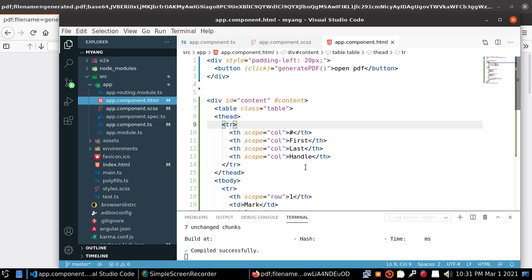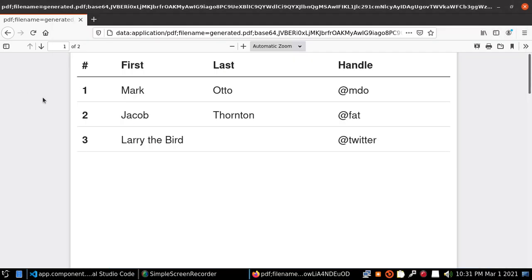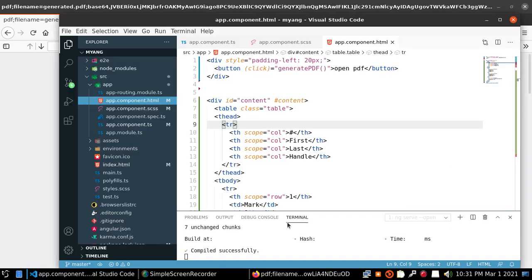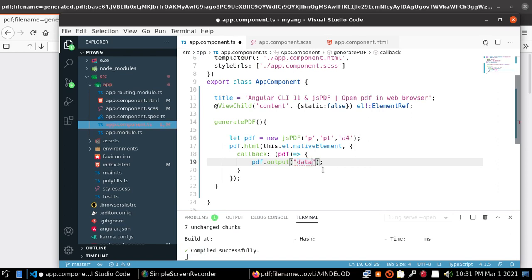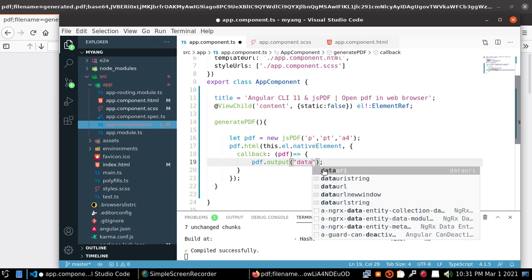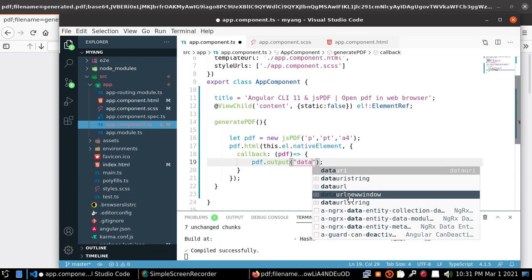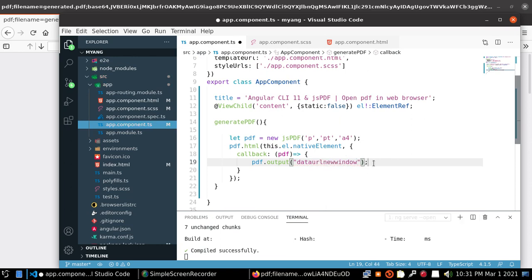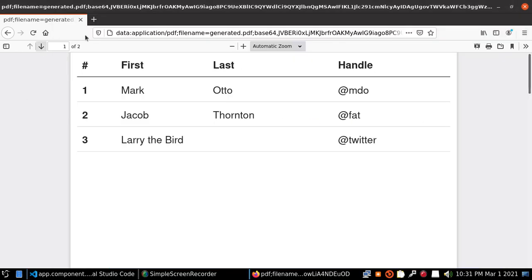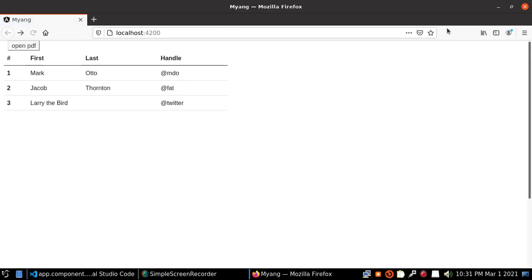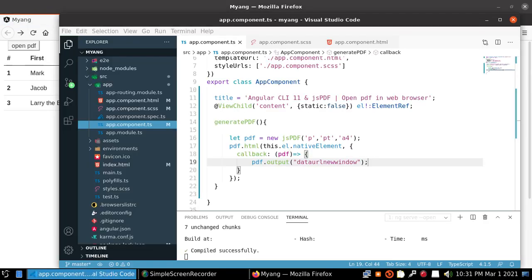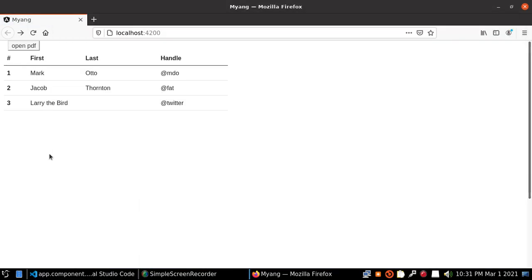If you want to open this PDF file in new tab just change the value data URL new window. And save and reload. Now click on open PDF.